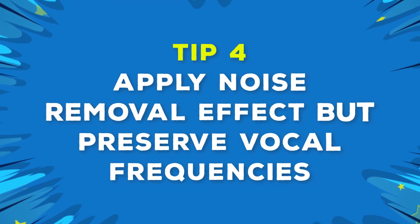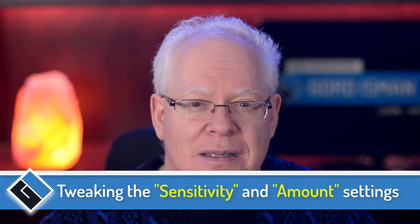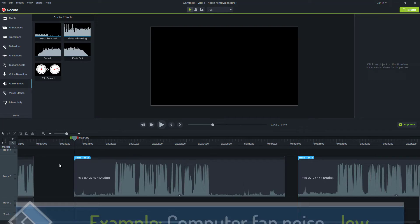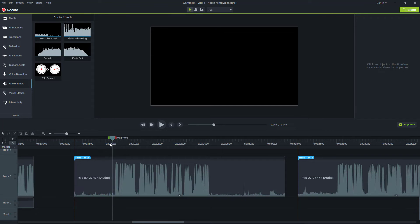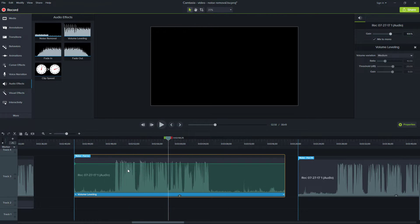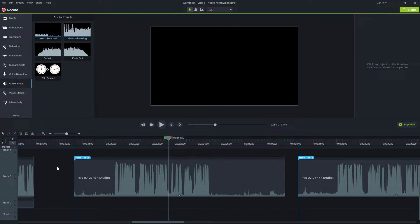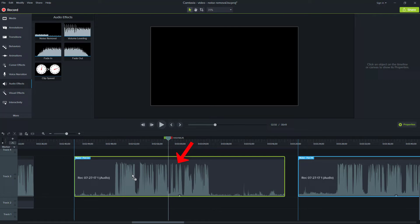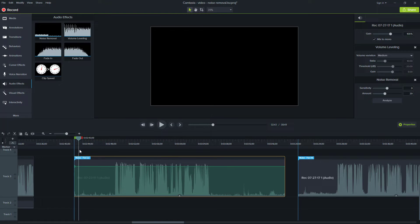Tip number four: apply and tune the noise removal effect, but preserve vocal frequencies. What you want to do is tweak the sensitivity and amount settings to remove as much noise as possible such that the vocal frequencies don't get ruined. Let's look at a few quick examples. I have a noise that's my computer fan on low, then followed by my vocal — let's hear how that sounds to start. You can pretty well hear the fan noise. This is with the volume leveling on, and I wanted to get a more clear sound for you to hear. Now I'm going to apply the noise removal and see what happens with the default baseline.